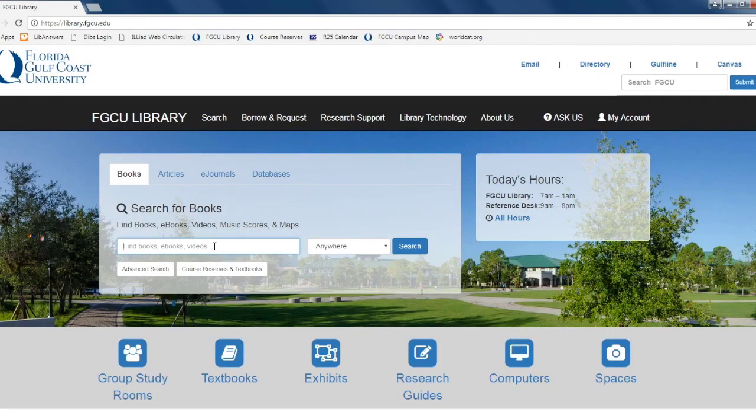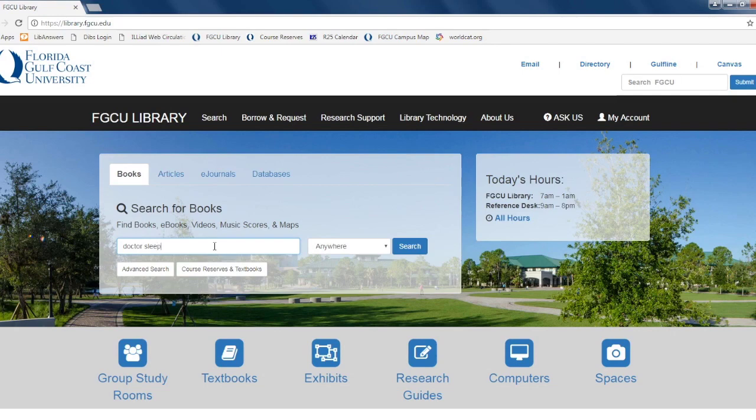Once there, enter the title of the item you are looking for in the search bar in the box labeled search for books. When complete, hit enter.